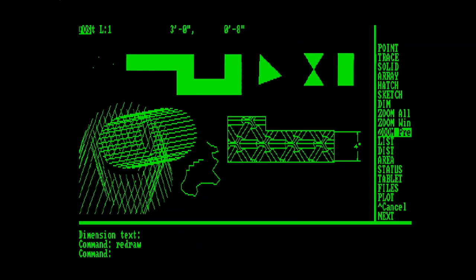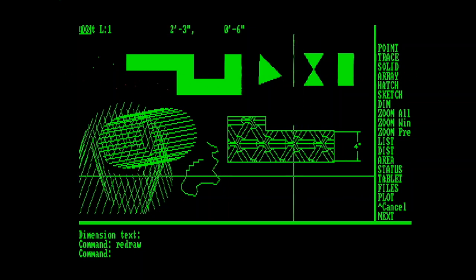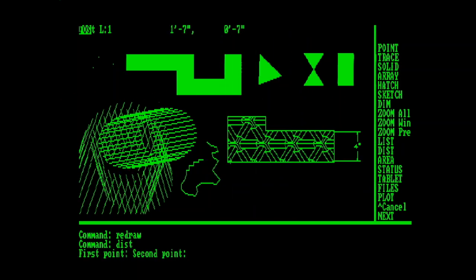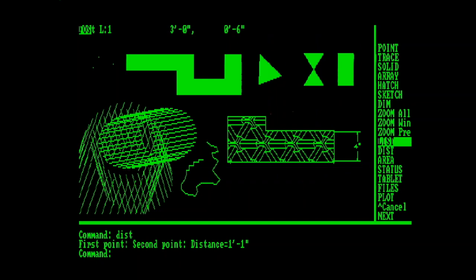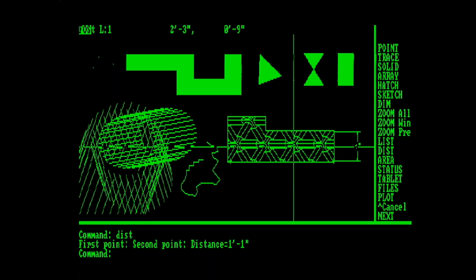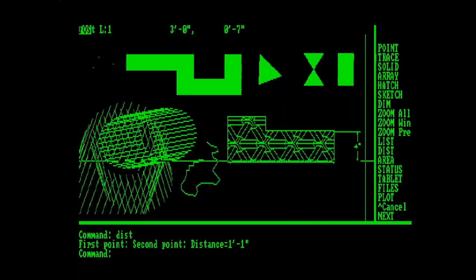The zoom commands are right here, all window and previous. Then we have list and distance. And I'm just going to talk about list, distance, and status kind of together. Well, we can do the distance command. You know, you basically pick two points and it tells you how far apart they are. But with the list command, it gives you more information and it flips over to a text screen that in the setup I have right here with the video capture and stuff comes up as a black screen. So you're just going to have to take my word for it. It shows you what the name of the entity is. You know, it's a line, start point, end point, what layer it's on, what color it is, and so on.